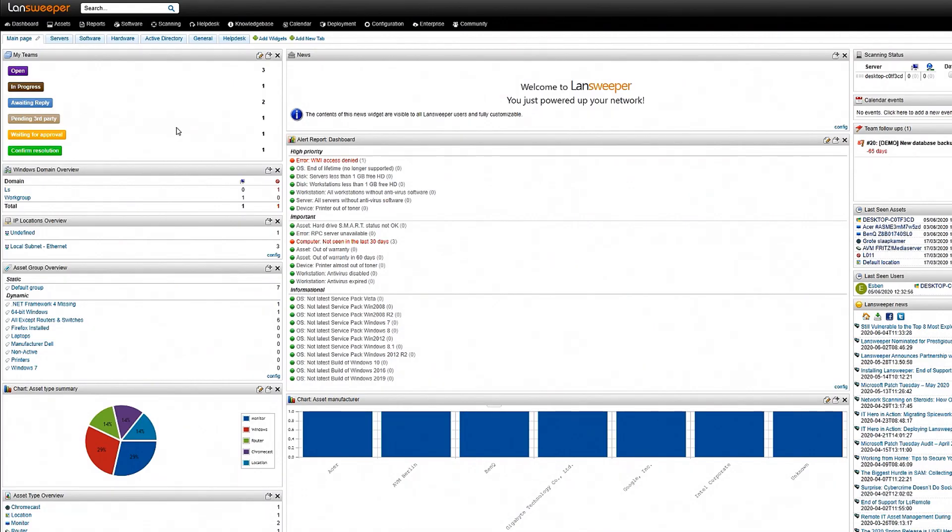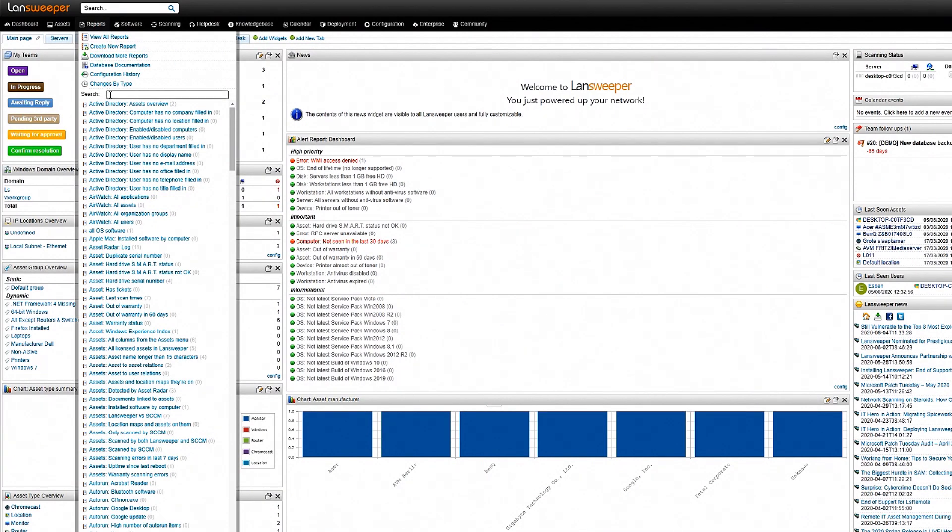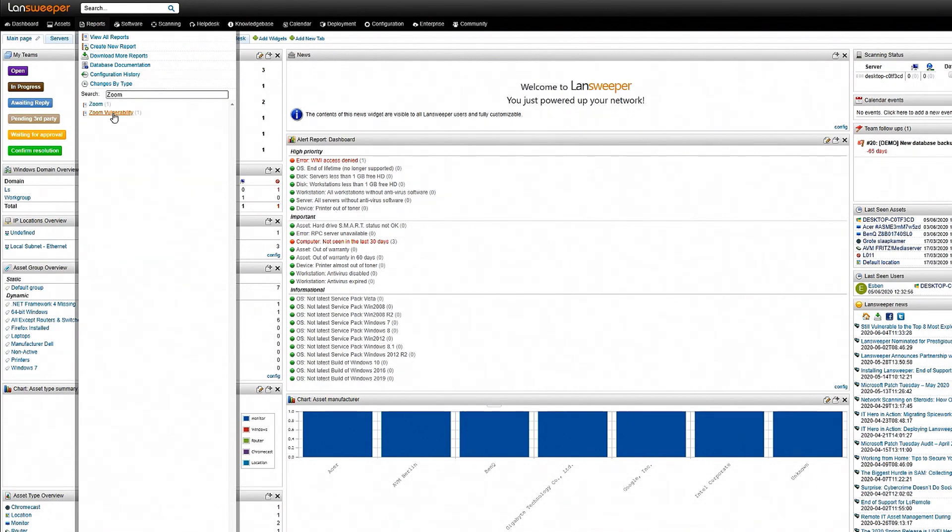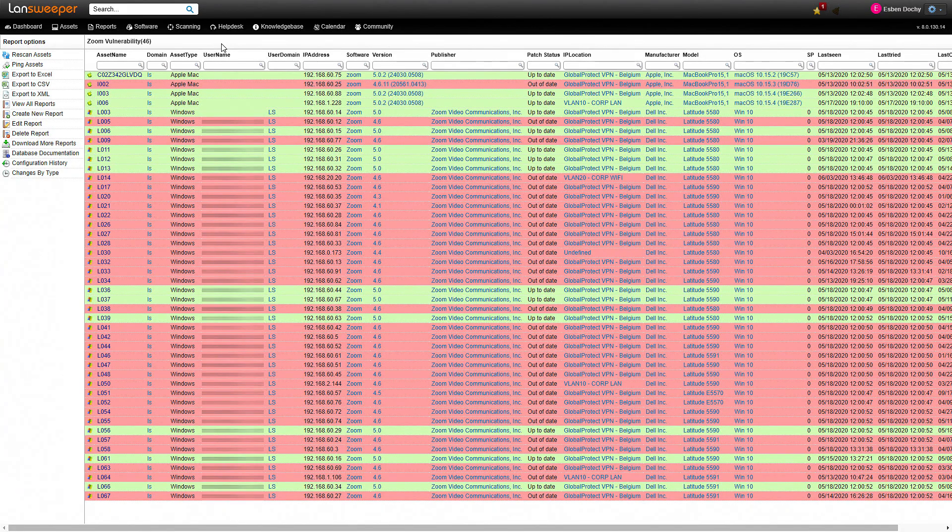Once you've added it to your installation all you need to do is head over to reports. You can find it here by using the name that you gave the report. I called it Zoom vulnerability, there we go, and then we're on the report.